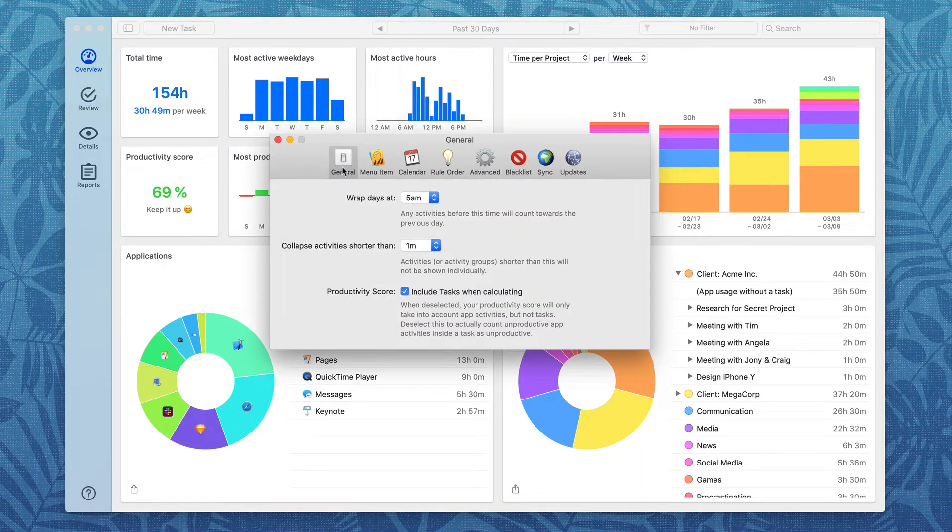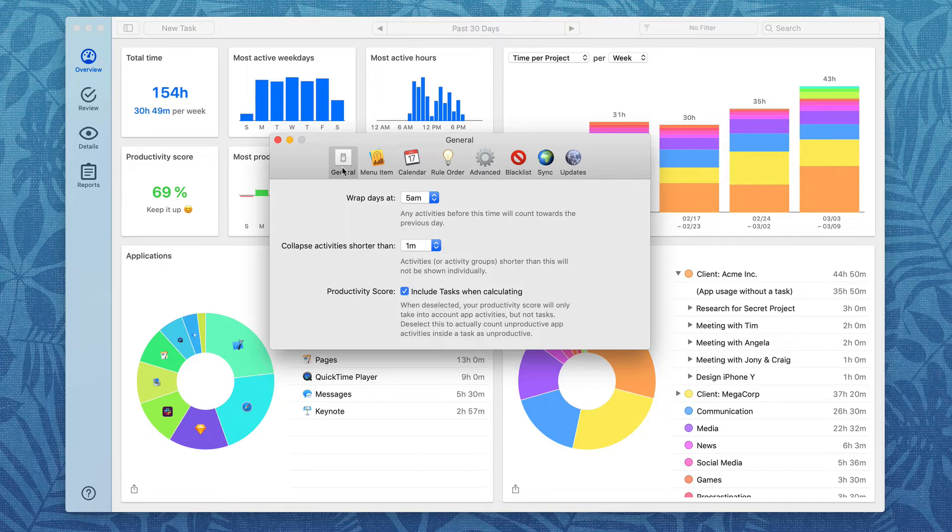Under the General preferences, you can set when your day usually starts and have Timing hide short activities to reduce clutter.